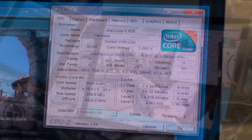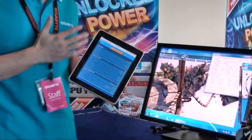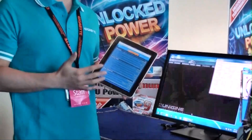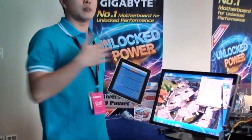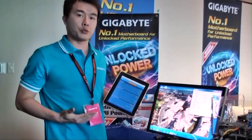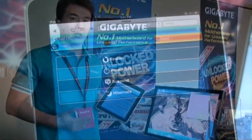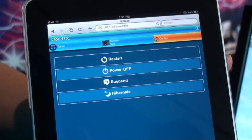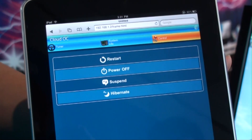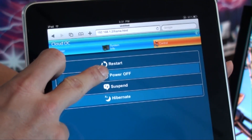With Cloud OC, I'm able to monitor the system status while a benchmark is running in full screen, as well as overclock on the fly. And most of all, I can control my system — like restart or reboot.